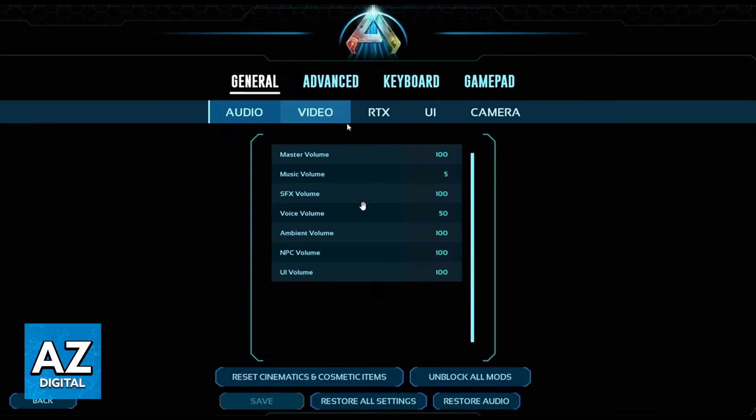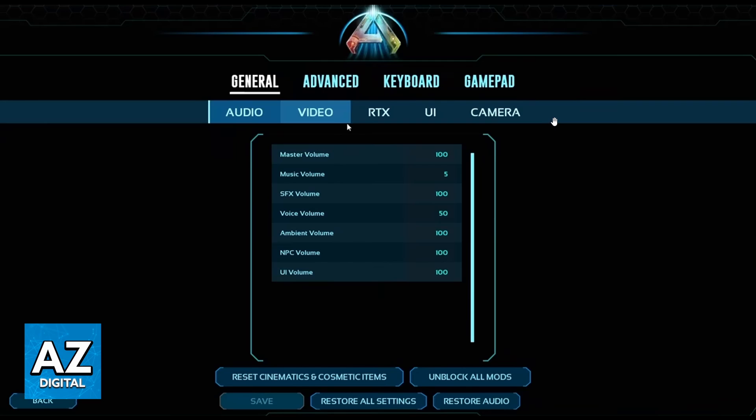When you do that, you'll see this screen, and you'll be able to check General, Advanced, Keyboard, and Gamepad at the top. If you look right here at the bottom of that, you'll be able to check Audio, Video, Camera, and much more.